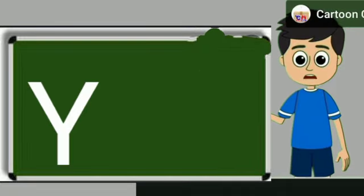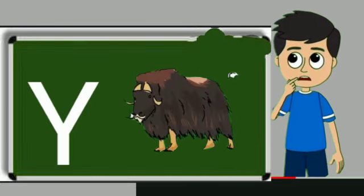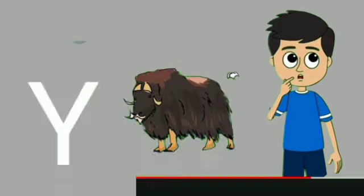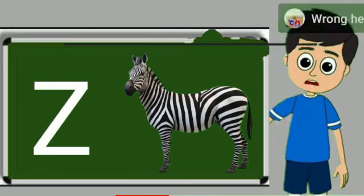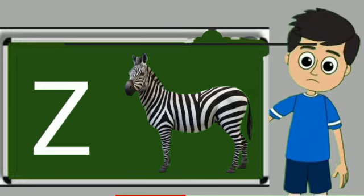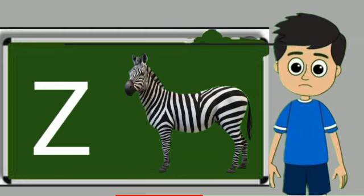Y for yak. Yak means bell. Z for zebra. Zebra means zebra.